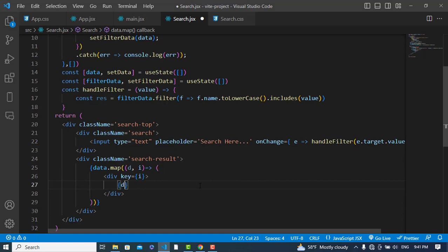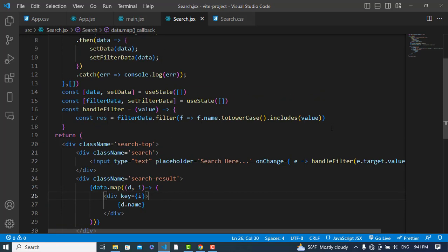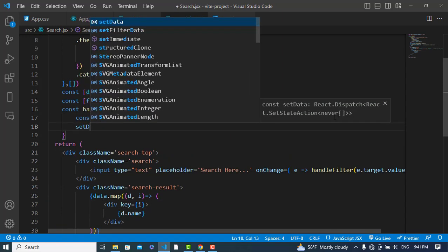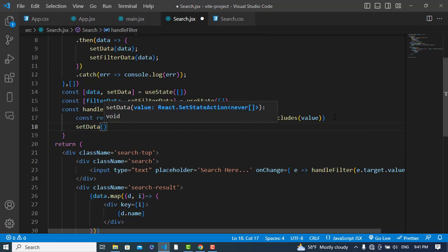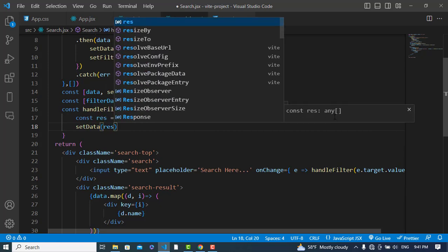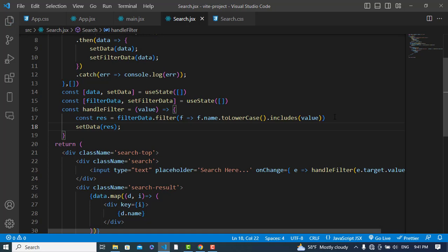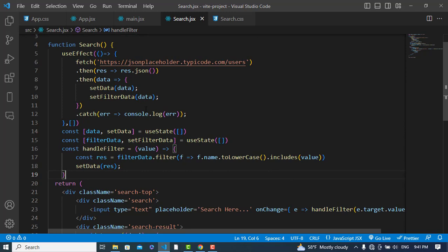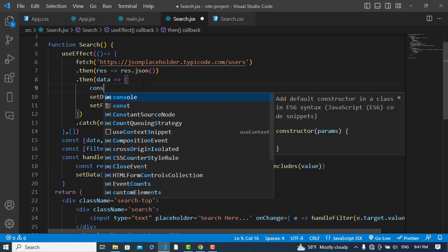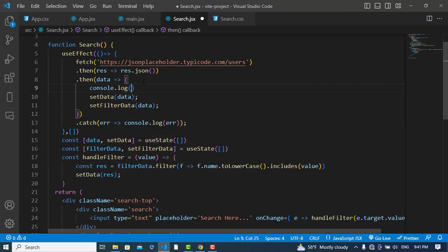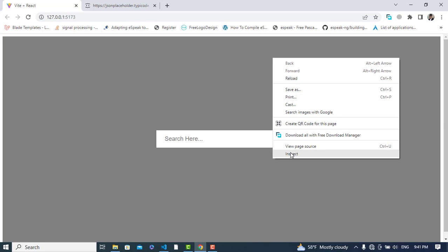We will display the data with d.name. Let's use setData with the result. Let's console.log the data and check how it looks. Let's move to the console to see the result.